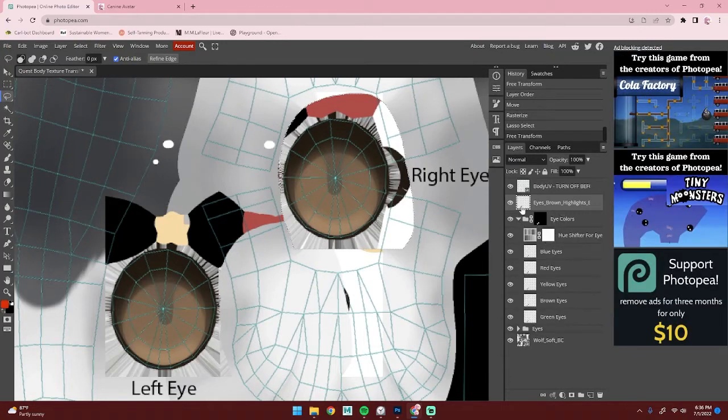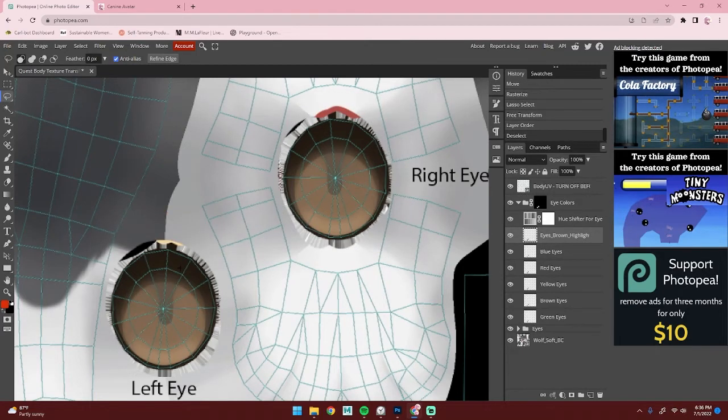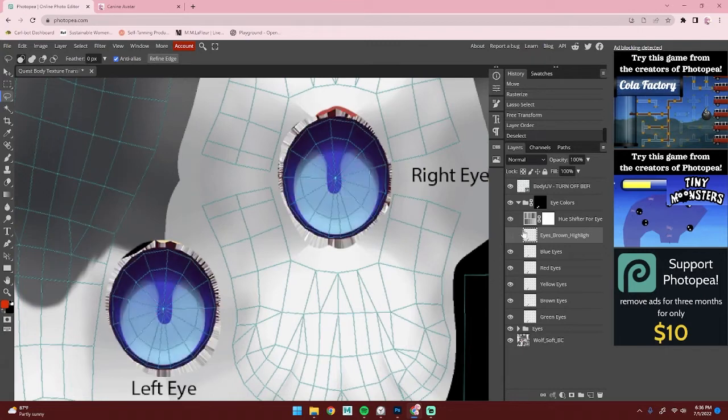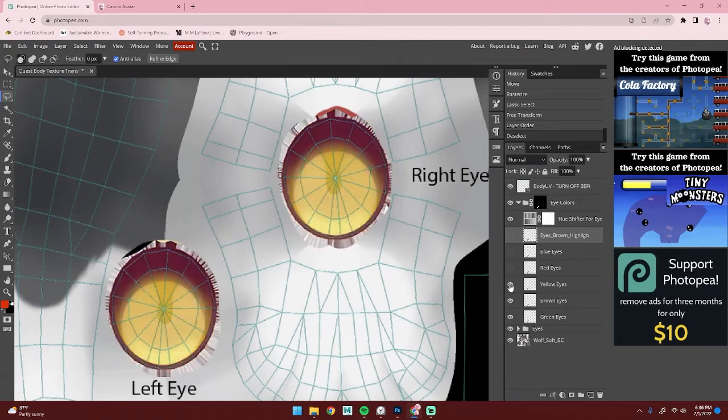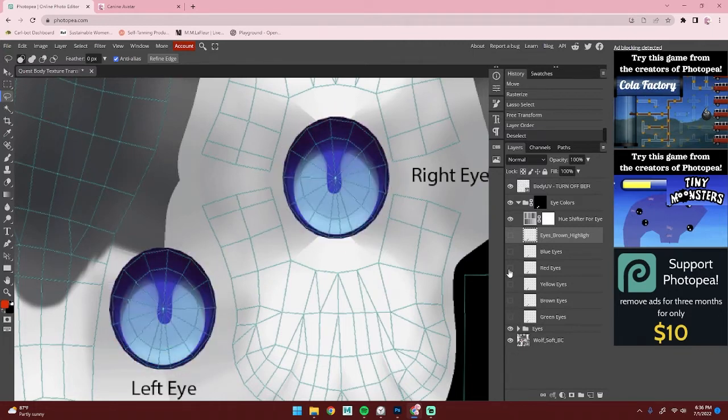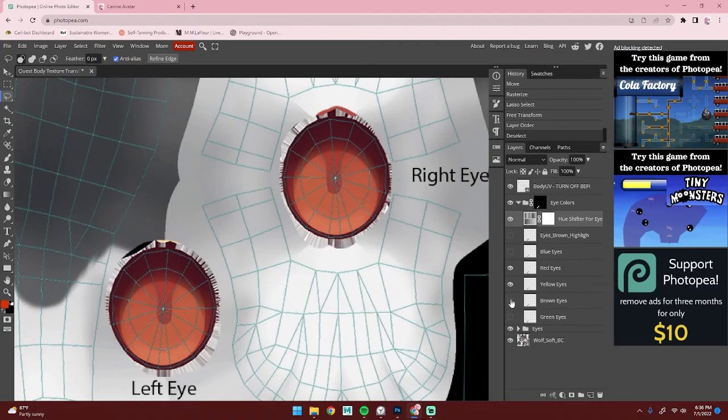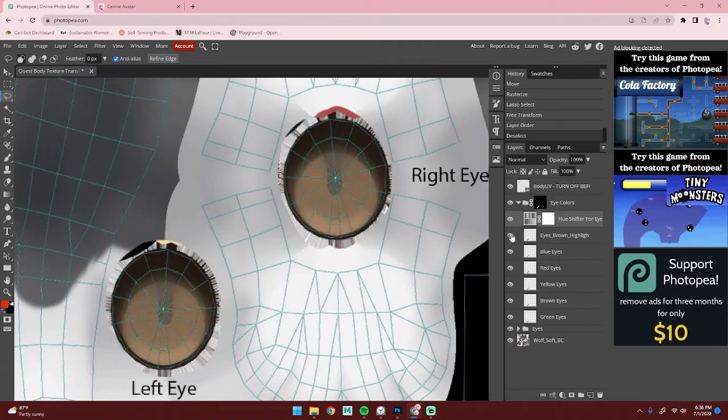Now drag this layer into this folder here and it will automatically mask out any of the extra parts. I also have a bunch of pre-made eye colors here that you can choose from. And if you want, you can also use this hue shifter to adjust any of the colors for the pre-made eyes.